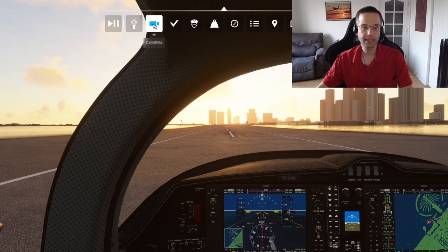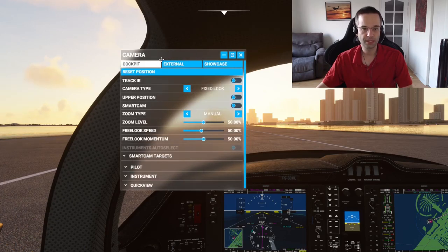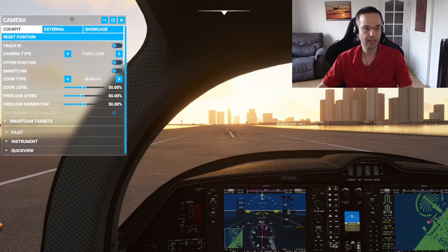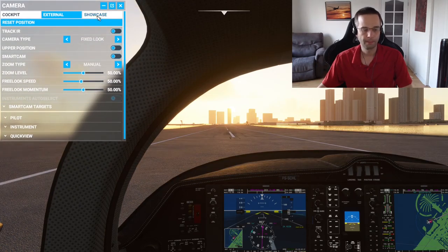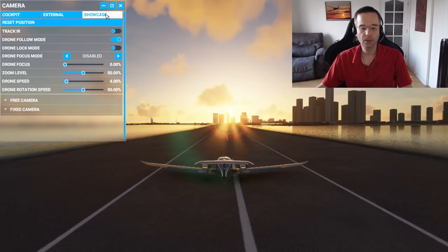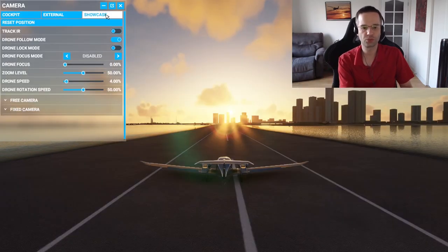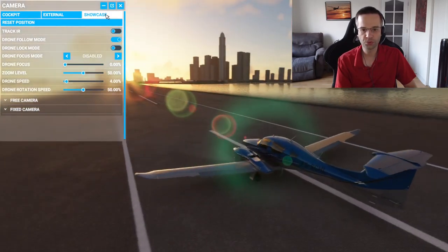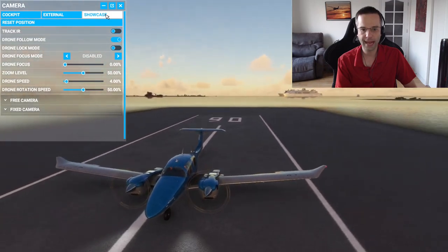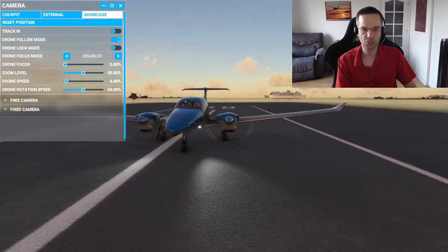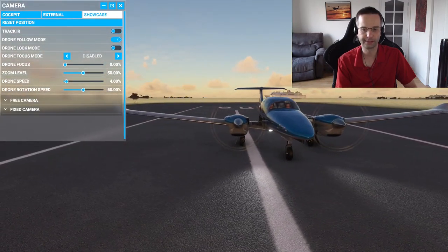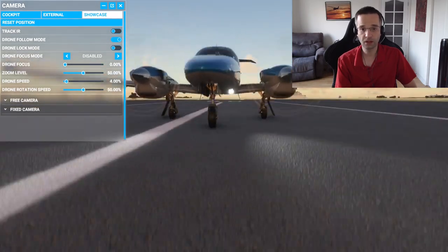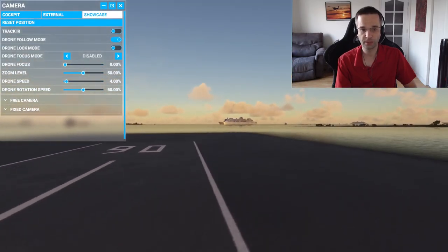There are three different camera modes you can use to take screenshots: the cockpit, external, or showcase. The one I recommend is the showcase camera. The showcase camera is effectively a drone that's following your airplane with a camera mounted to it. That allows you to move the drone wherever you want to get the shot exactly how you want it — that could even mean not having the airplane in the shot at all.